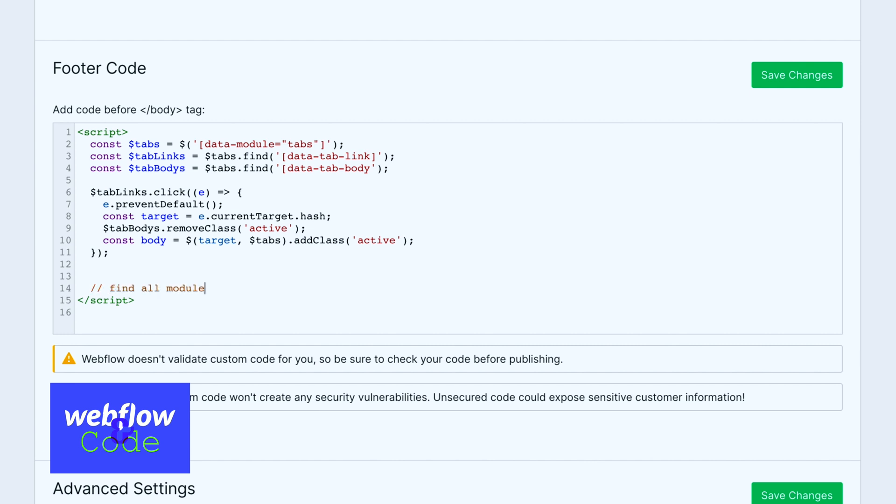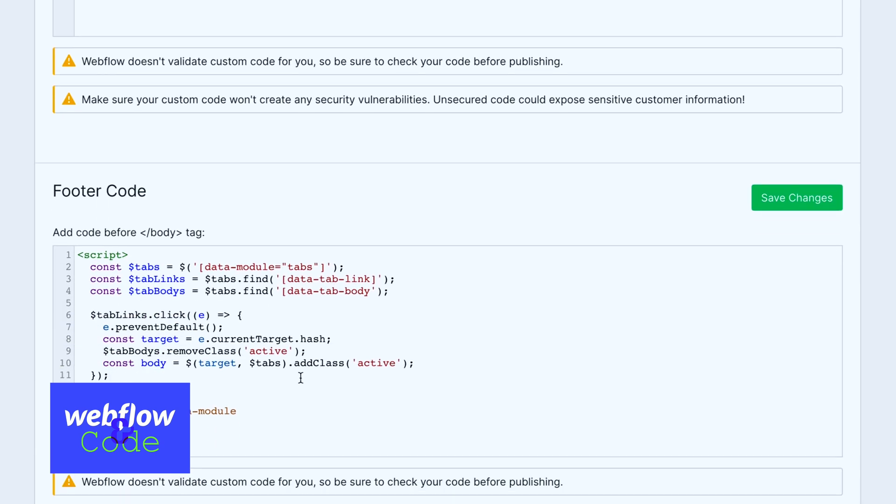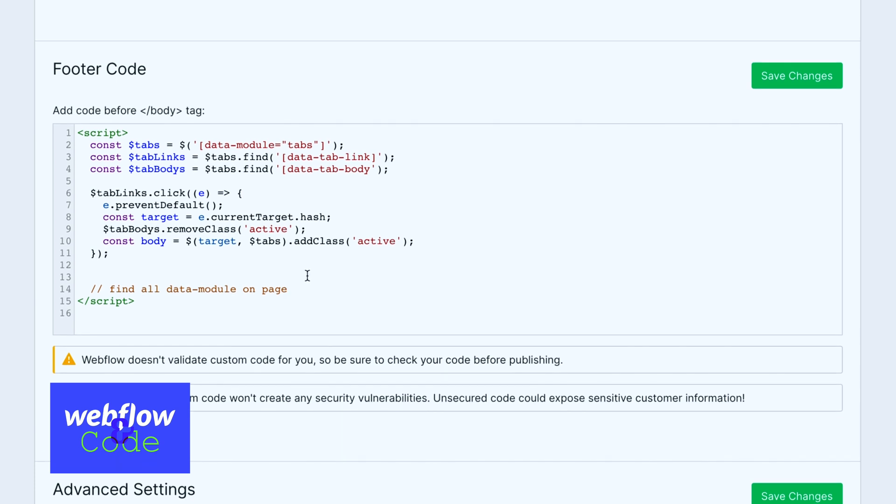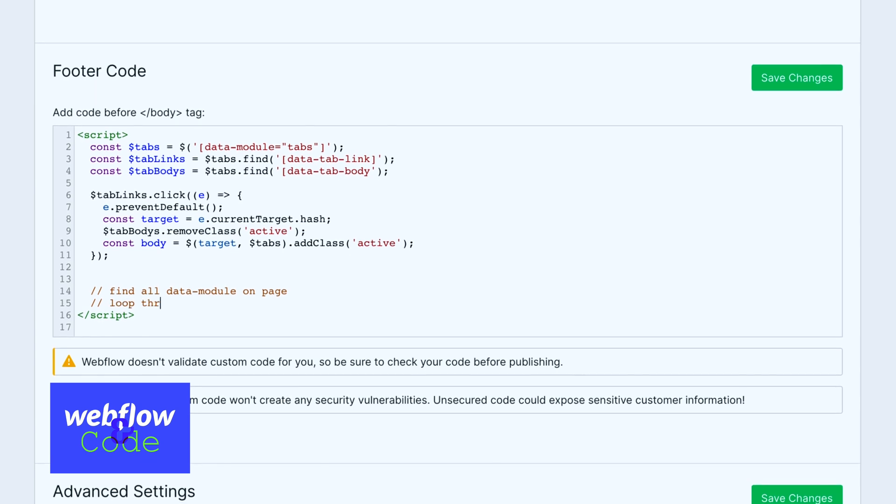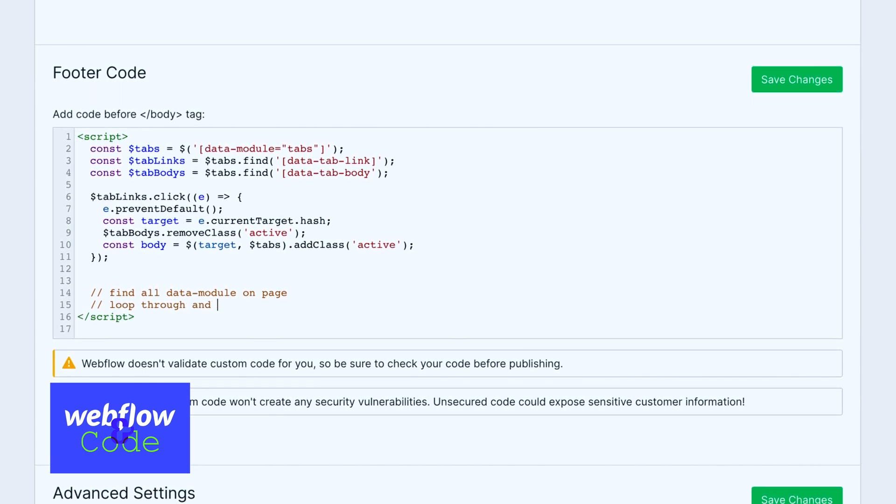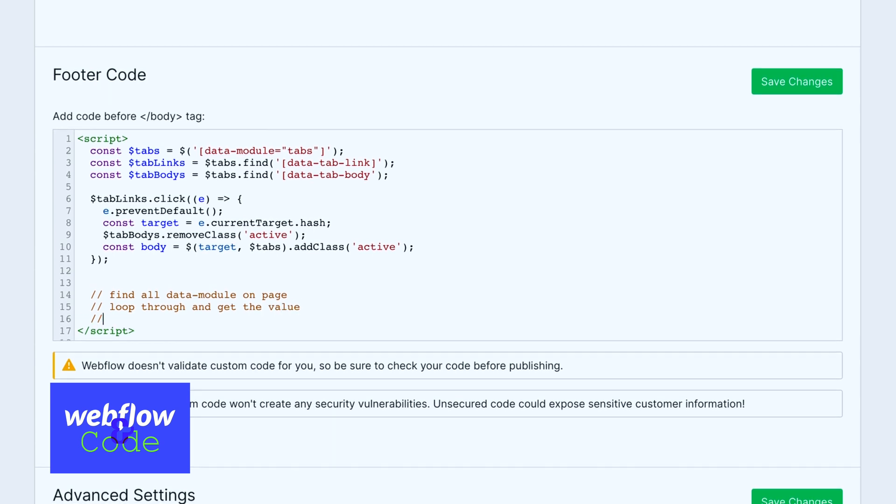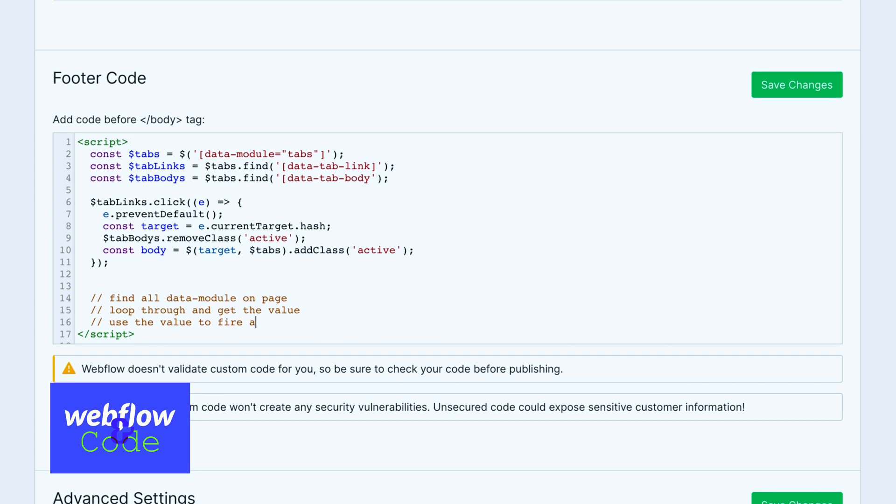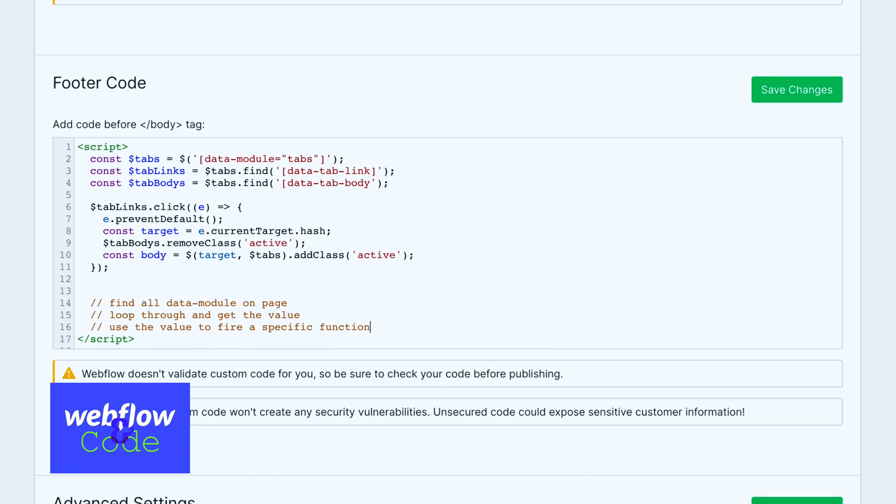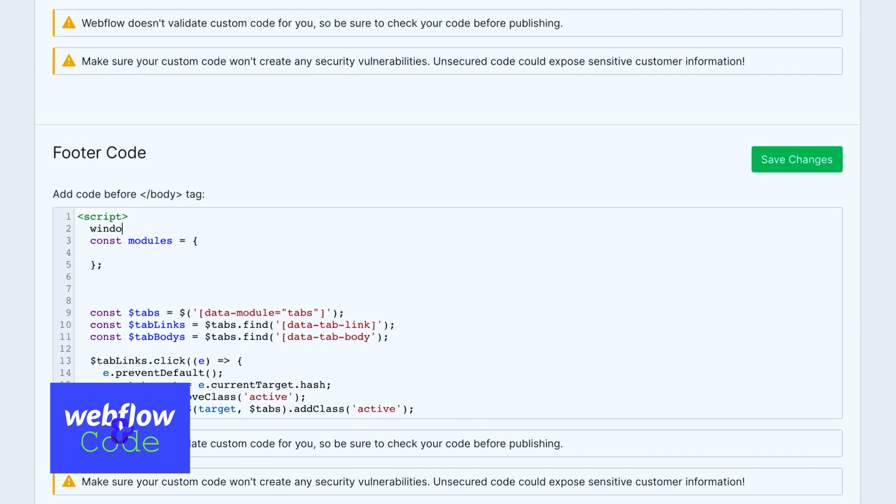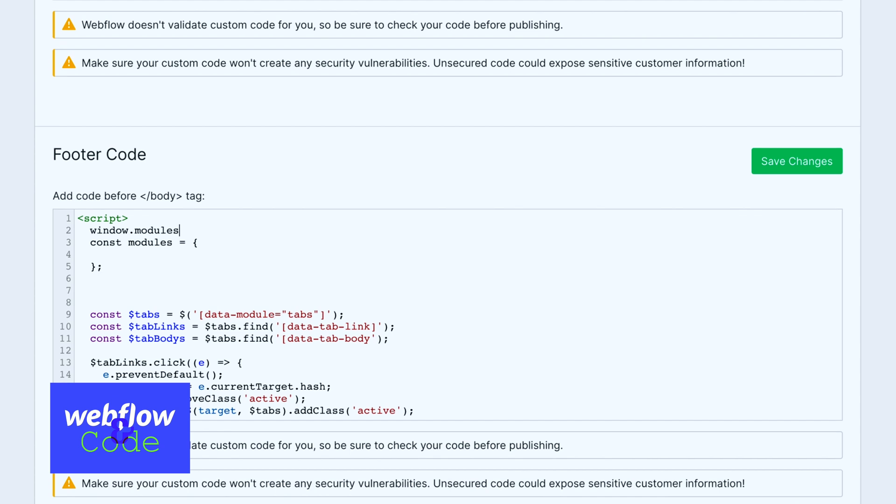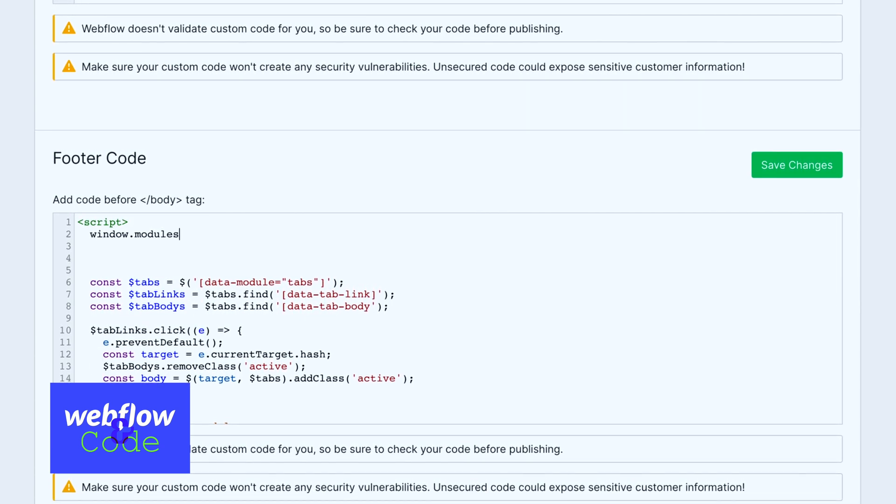So let's not get ahead of ourselves, let's just really think about what we want to do here. We want to find all modules, data module on page, right? We want to find all of them, loop through and get the value, use the value to fire a specific function.